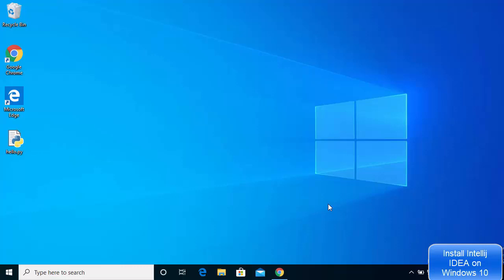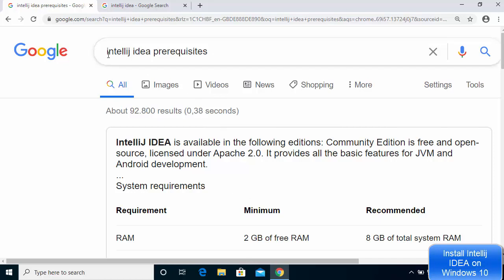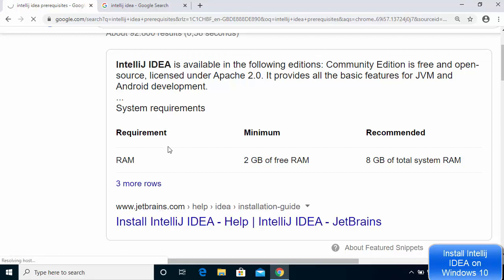In this video I'm going to show you how you can download and install IntelliJ IDEA IDE on your Windows 10 operating system. Let's start by knowing the prerequisites of installing IntelliJ IDEA. Search for IntelliJ IDEA prerequisites on your favorite browser and the first link you will see will be from JetBrains, the company behind IntelliJ IDEA IDE.